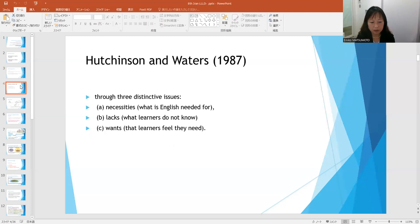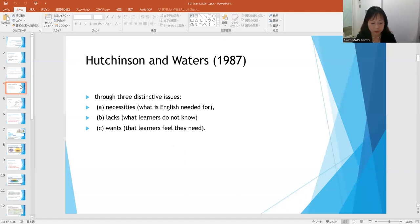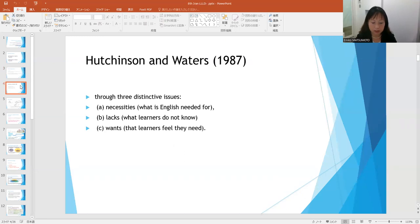Hutchinson and Walters argued in 1987 that English for specific purposes is a learner-centered approach which aims to meet the language needs of particular learners. They developed a target language needs analysis process through three distinctive issues. A: Necessities — this is what English is needed for.